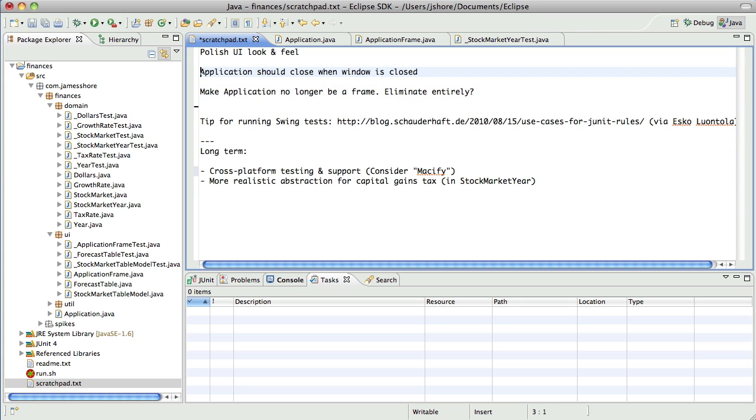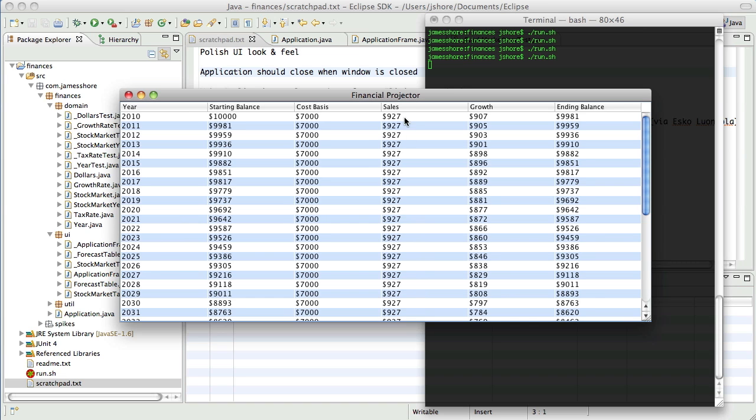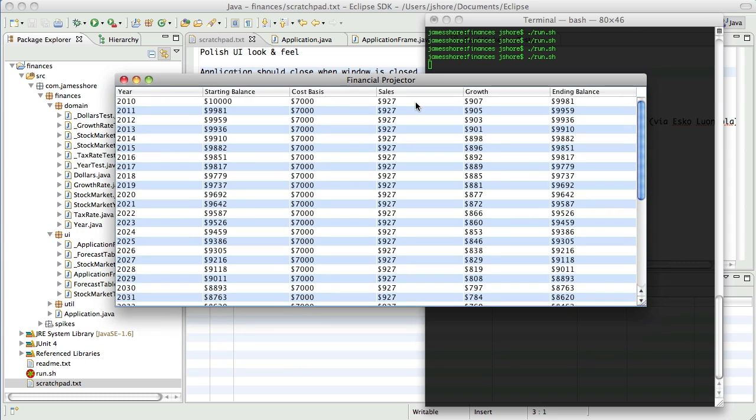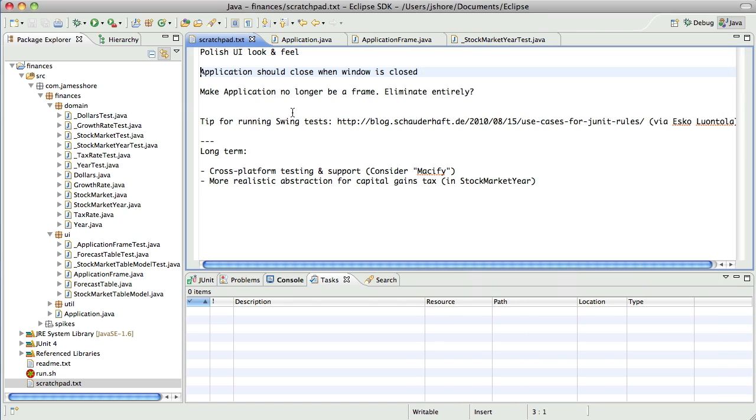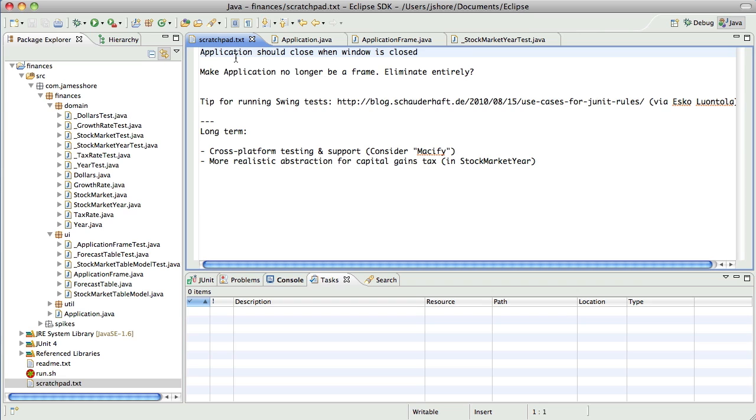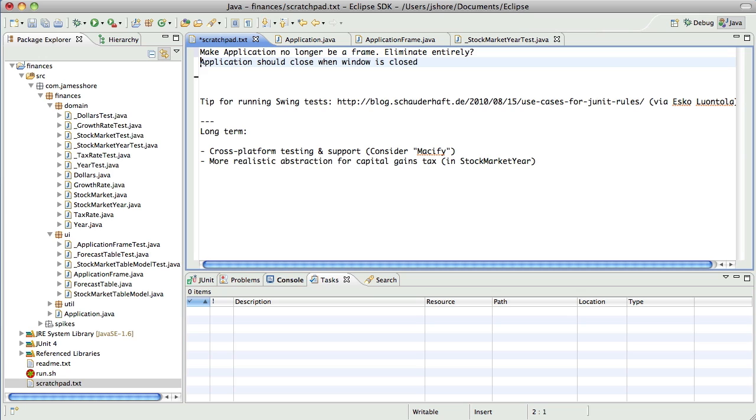Okay. So we've got the application should close when the window is closed. There's also some more polish left to do on the UI. But I think it's time to move on to something a little more interesting. I think what I'd like to do next, wow, this is taking forever to come up. What I would like to do next is actually get to the point where we can enter the starting balance cost basis and yearly sales. Get this to the point where there's a bit more of a UI to it.